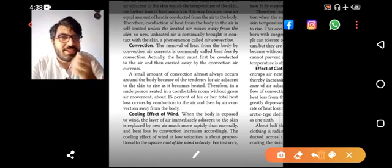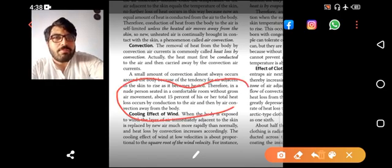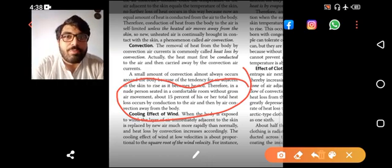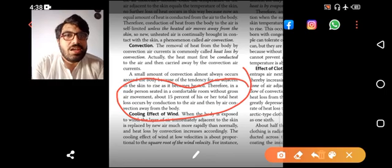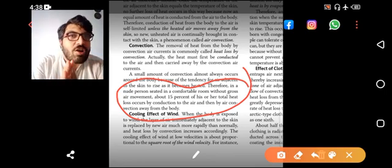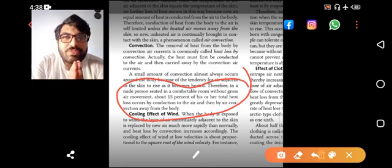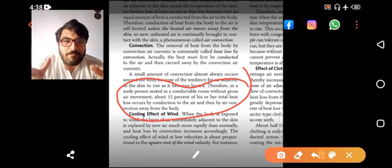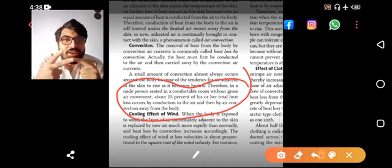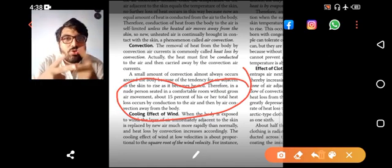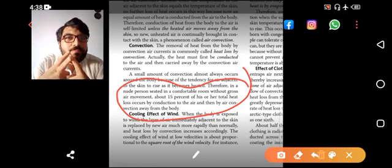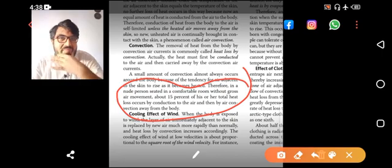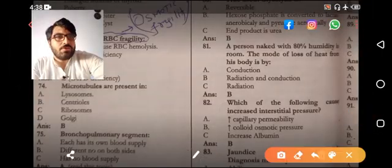In a nude person seated in a comfortable position without gross air movement, about 15% of total heat loss occurs by conduction to the air. So the person nude, lying or sitting in a chair, loses heat by both radiation and conduction. Even in the absence of air currents, conduction to the air is still possible. So radiation and conduction both.